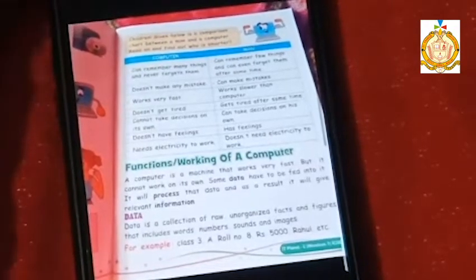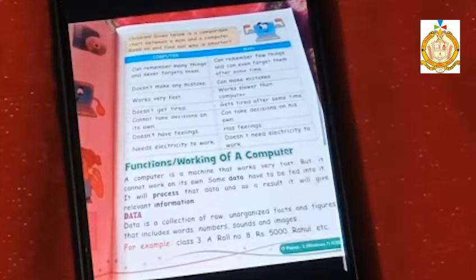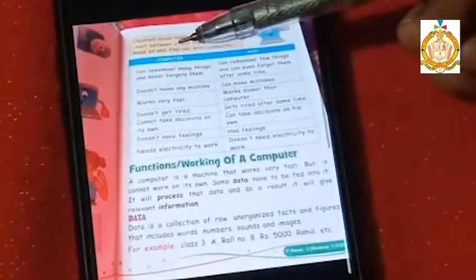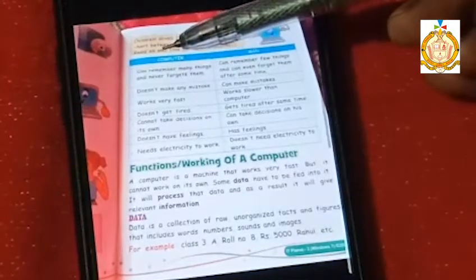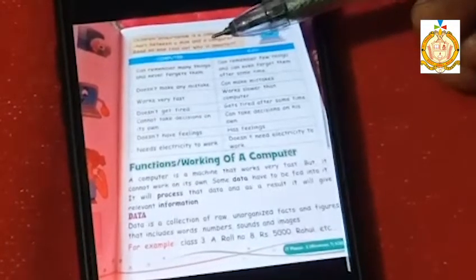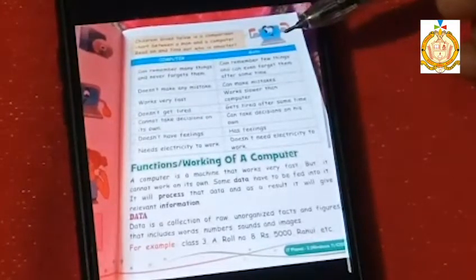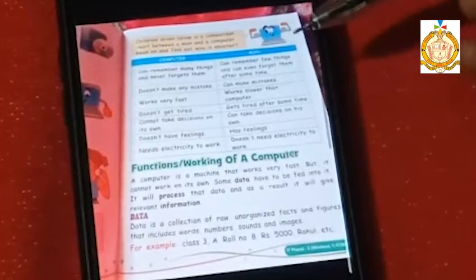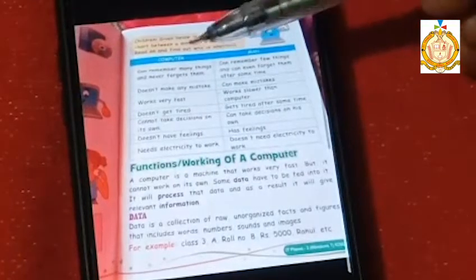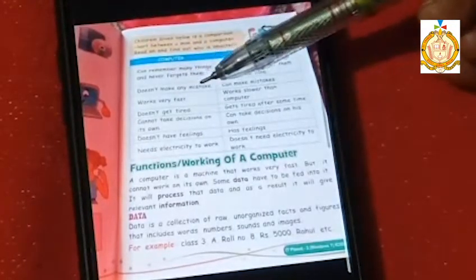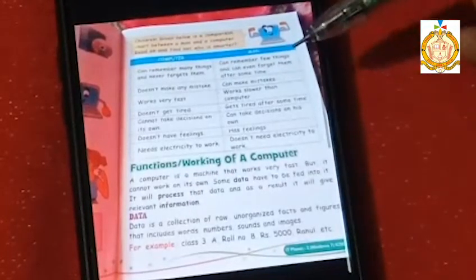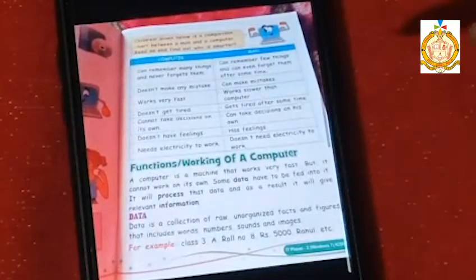Here is the difference between computer and man. First: a computer can remember many things and never forgets them, but man can remember only a few things and may even forget them after some time. Second: a computer does not make mistakes, but man can make mistakes many times.